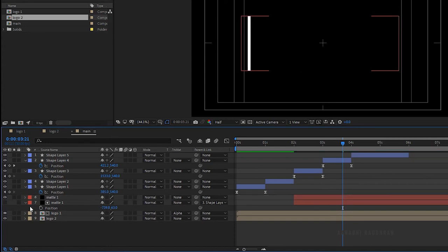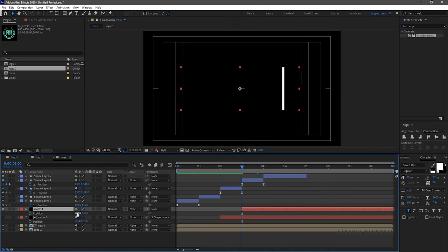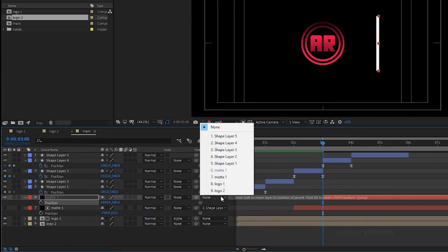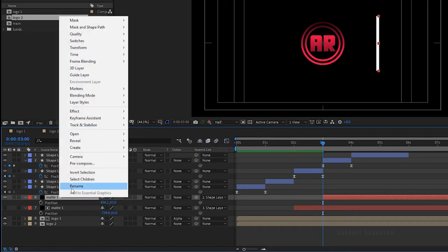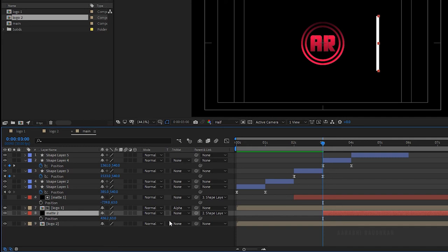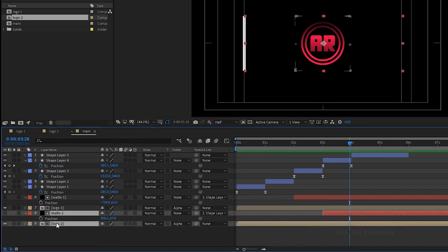Duplicate the Matte 1 layer and trim the duplicated layer to the 3-second mark. Press P to bring up the position property and move it to the right of shape layer 4. Parent the duplicated layer to shape layer 4 and rename it 'Matte 2'. Bring the Matte 2 layer above the Logo 2 layer and change the track matte of the Logo 2 layer to Alpha Matte Matte 2. Move Matte 2 and Logo 2 above the Matte 1 and Logo 1 layers.